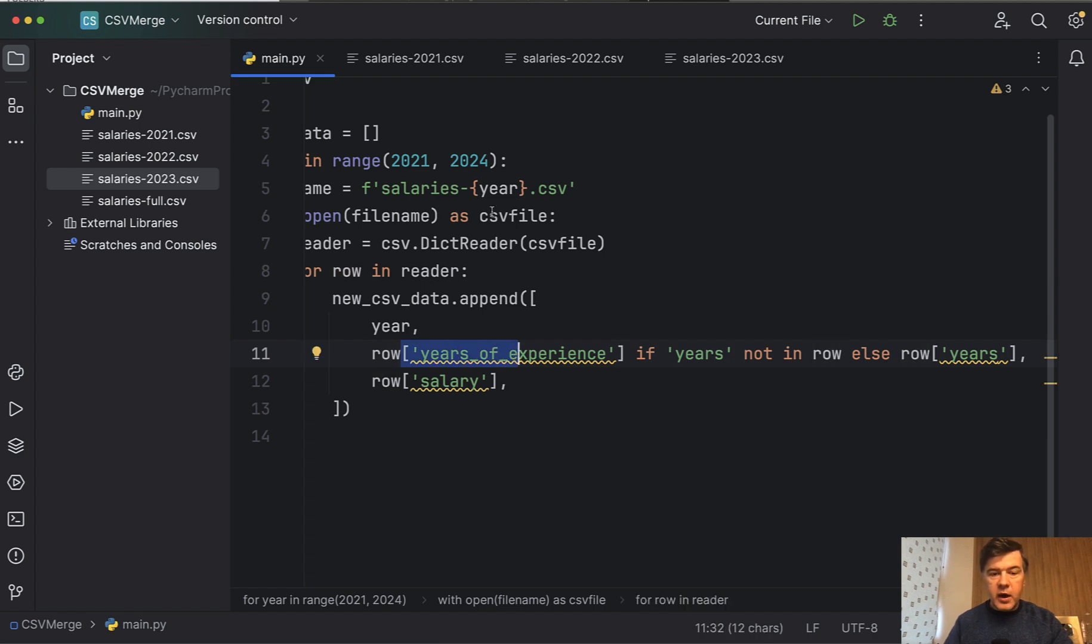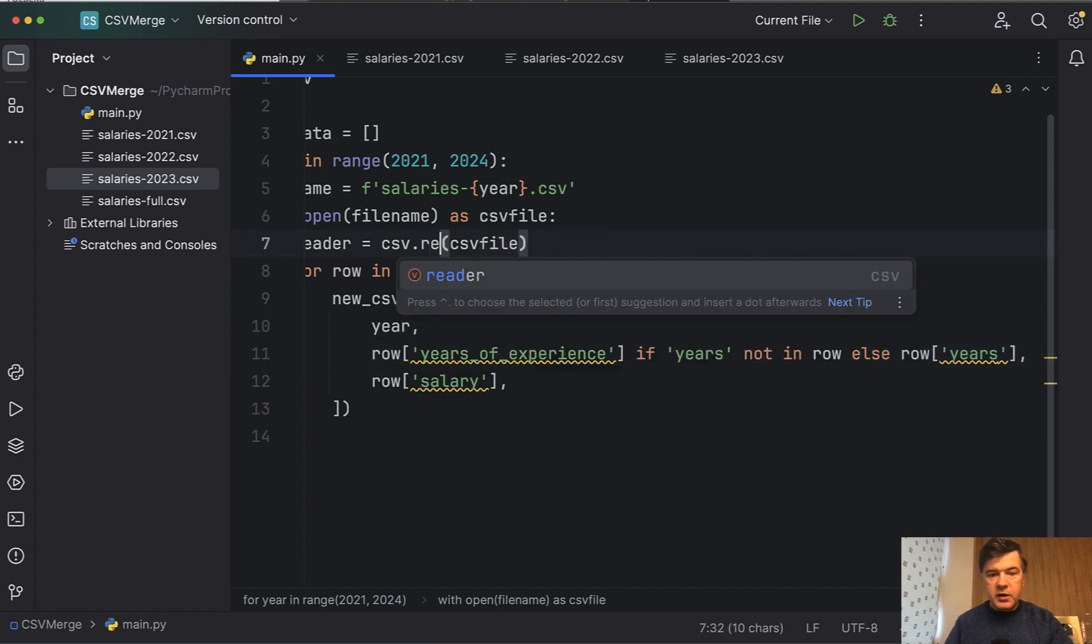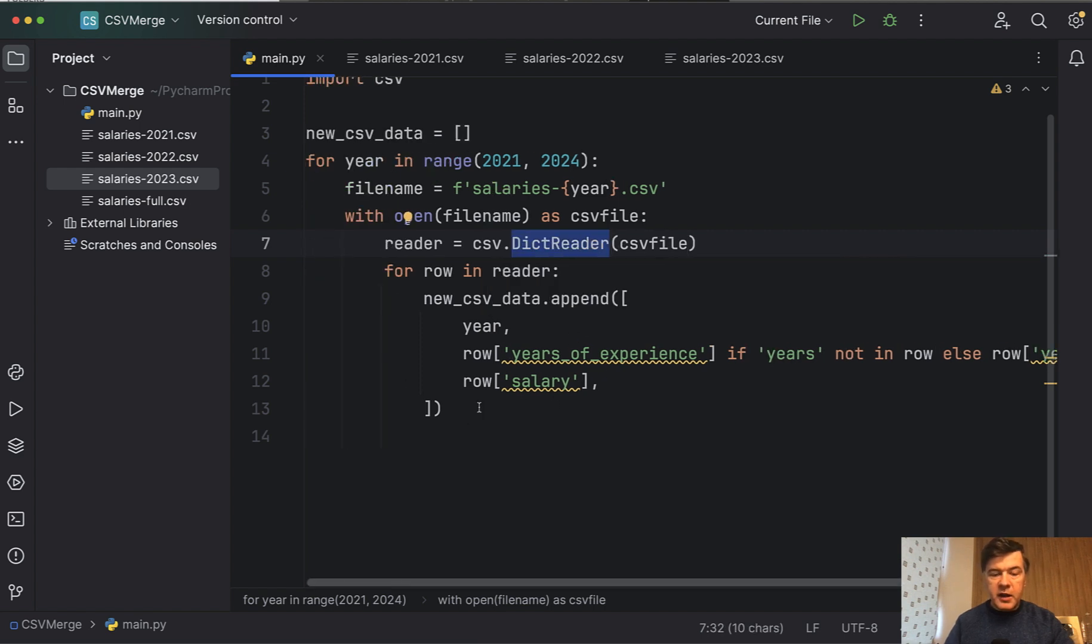And that's why for that we need to use dictionary reader to access these columns. Otherwise, if we just use reader, it will throw an error of these could not be strings. So by the end of this, we have new CSV data as a list.